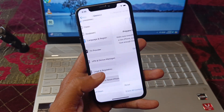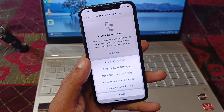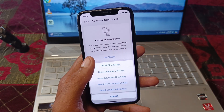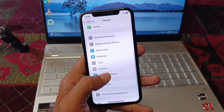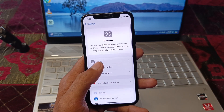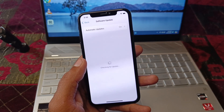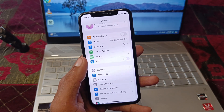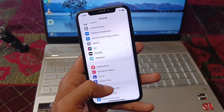Now click on Transfer or Reset iPhone, then click on Reset and select Reset Network Settings. After that, go back and check for a software update. Update your device to the latest iOS version.